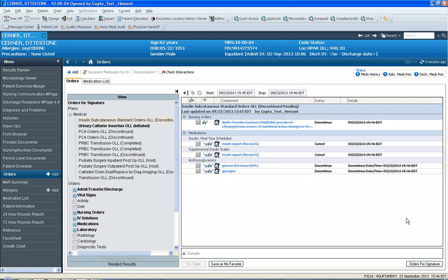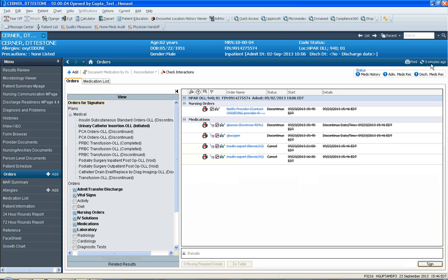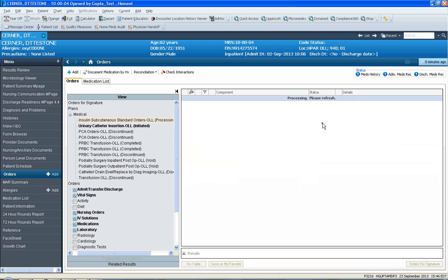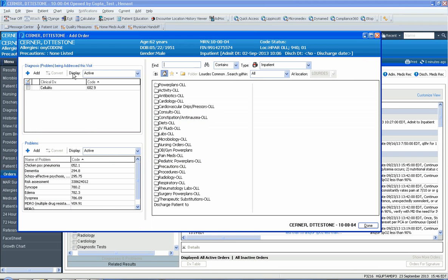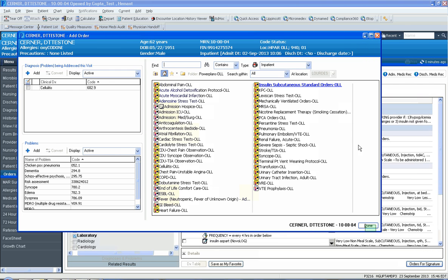You click orders for signature and then you click sign. That stops the old scale and then you click refresh. You notice that the old scale has been discontinued and all the old stuff has been discontinued. All you do is you click add again and then go to power plans and then go to insulin subcutaneous sliding scale and click done.